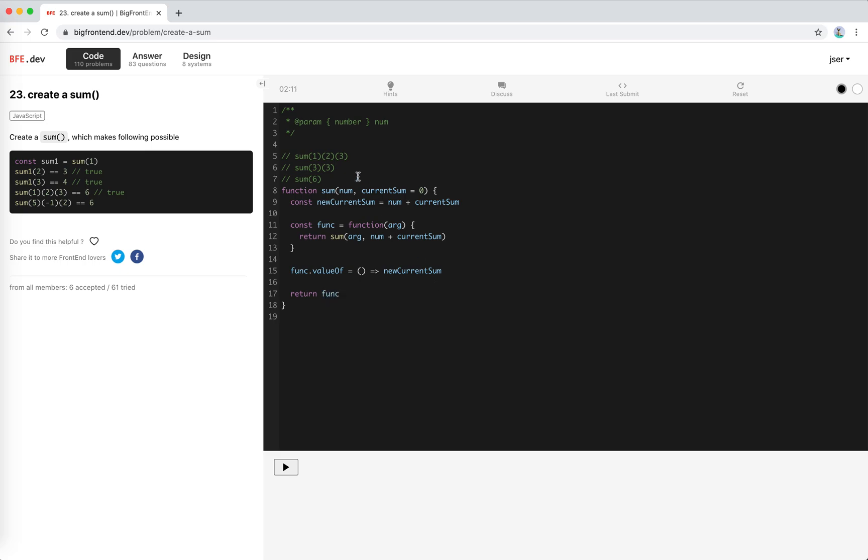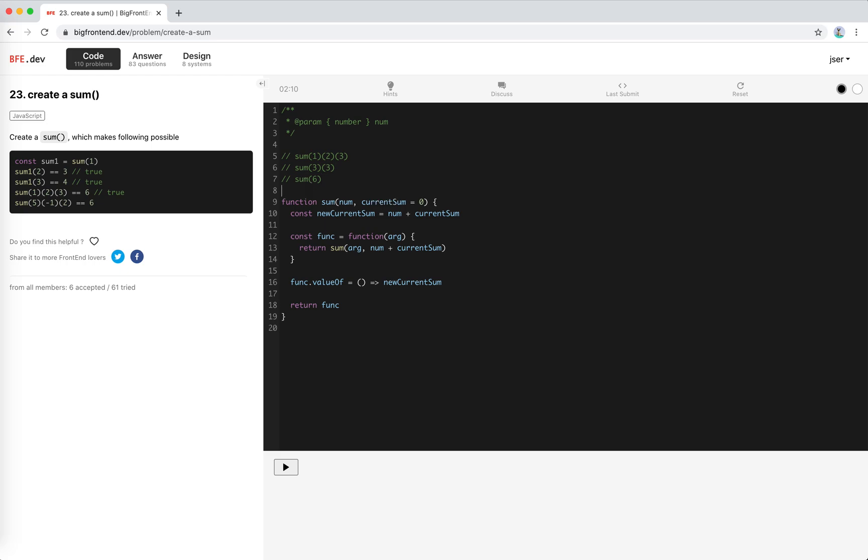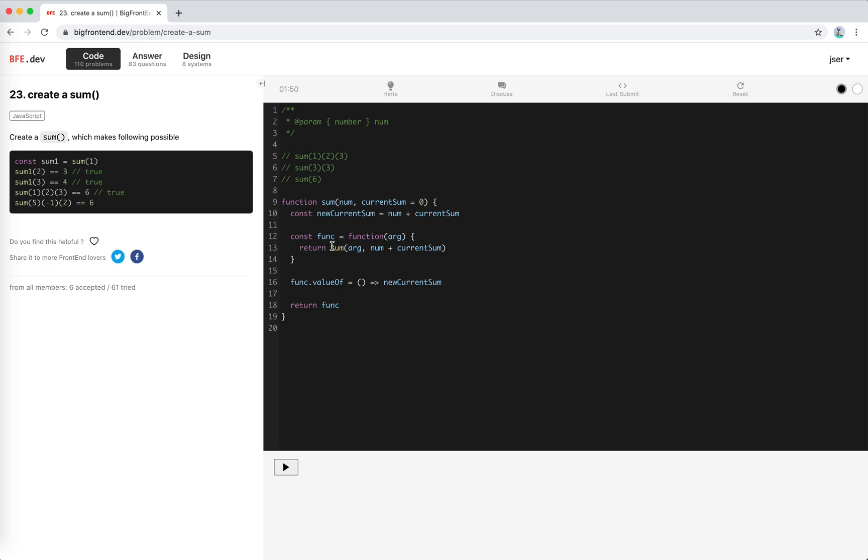Let's review our code before I submit it. So sum 1, sum 0, so return this function. Sum 2 will be called with a new function, return a function here will be 3, right? Arg 3 and func's valueOf will return 3, so it will equal 3. Sum 1 4, and 4, yeah it's the same like this. Yeah, it should work I think.